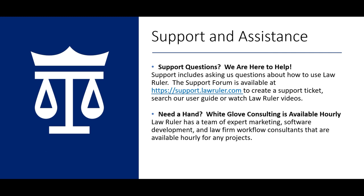For those of you who want to make changes to LawRuler, but simply don't have the time, let our expert staff do the work for you. We offer Done For You Consulting, a service that is billed hourly and available for your convenience. Please contact your account manager to learn more. Thank you again for your time, and from everyone here at the LawRuler family, we hope you have an amazing day.